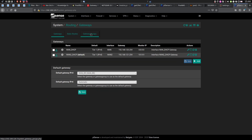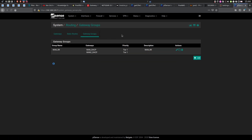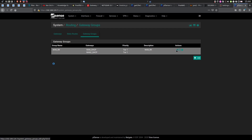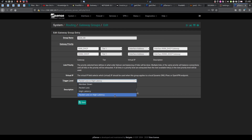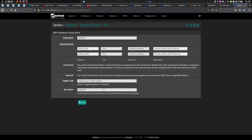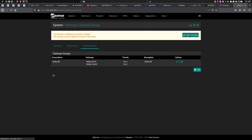After changes have been applied, go to Gateway Groups. I already have my gateway group set up, so let me show you how it's done. Gateway groups are really easy to configure — just populate the group name here. In my case it's WAN Round Robin. Choose the same tier for both of your gateways, and this will result in 50-50 load balancing of your internet lines. Trigger level is packet loss or high latency, and the description is the same as the group name. Hit Save and apply changes.